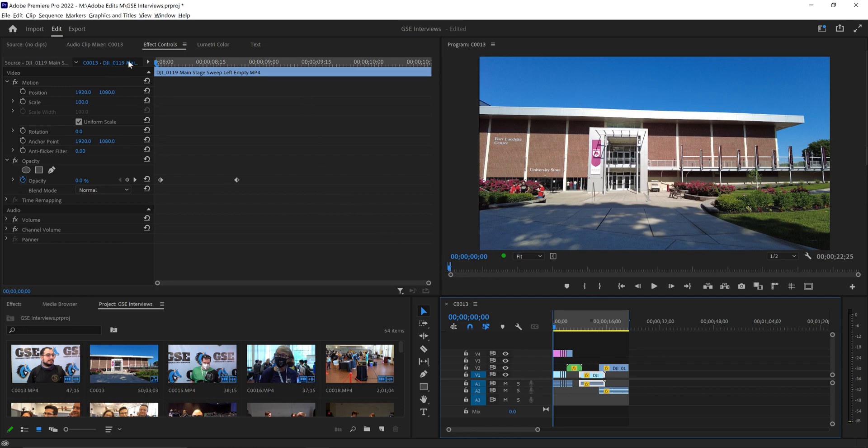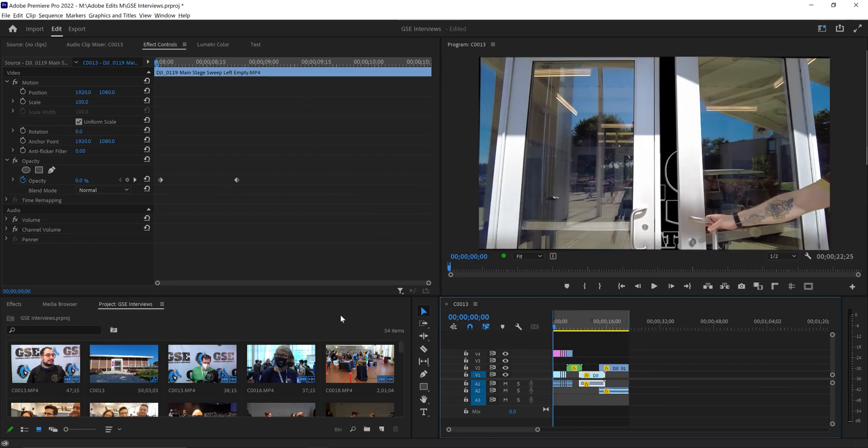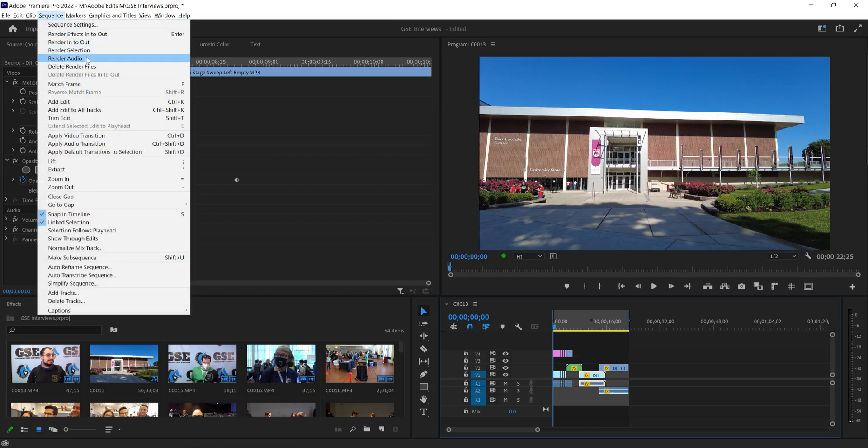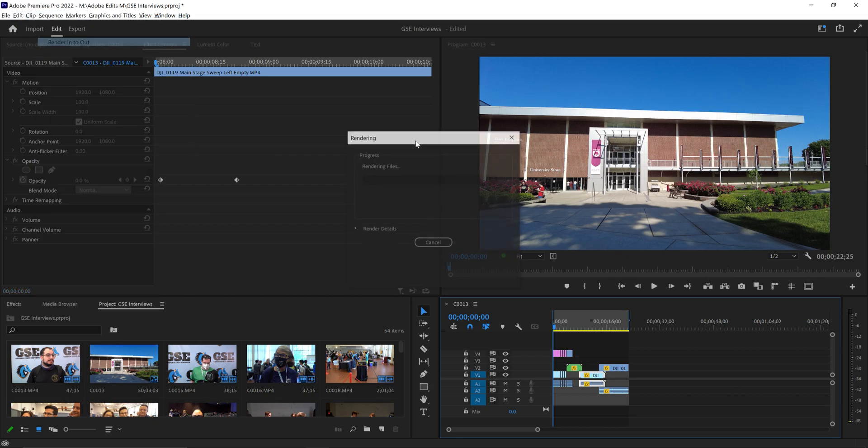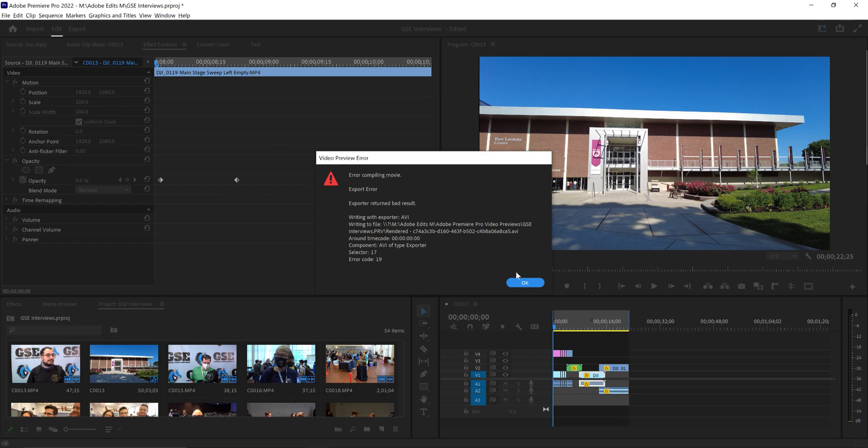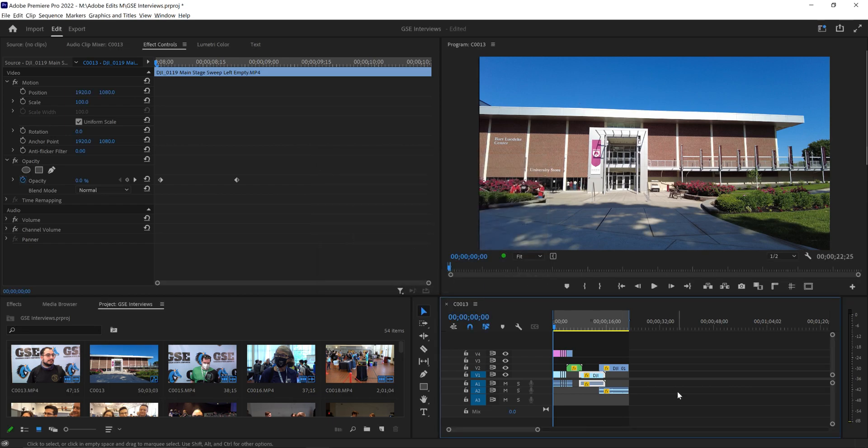I looked it up. I'll show you what happened. I grabbed this bit of footage here, tried to render the in and out, and I get this error: writing exporter AVI error code 19. I looked it up online in multiple ways and nothing.